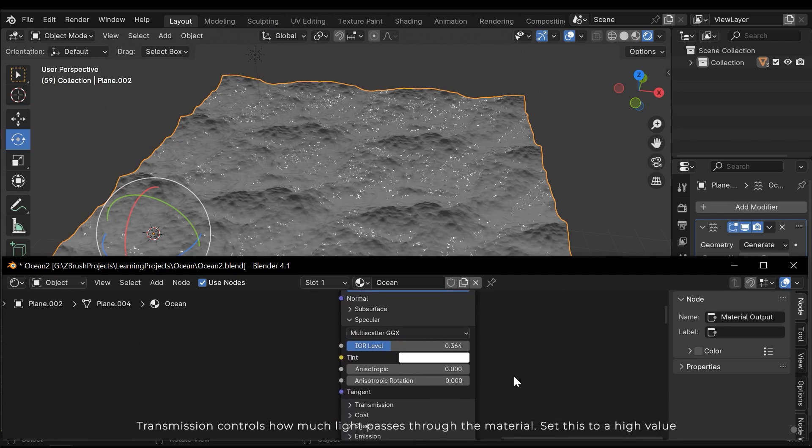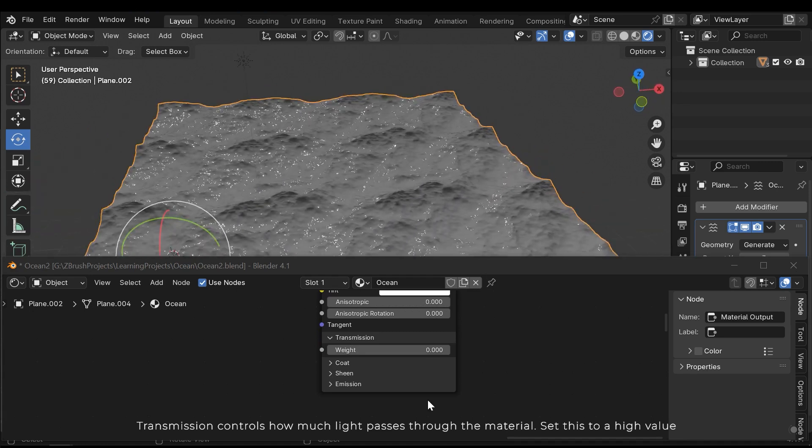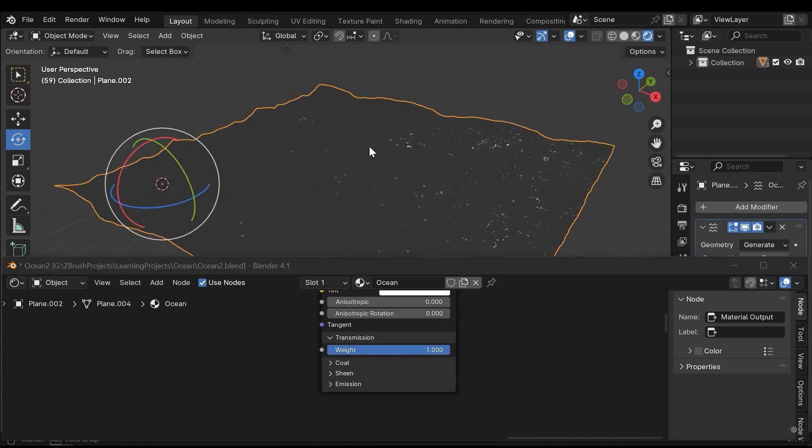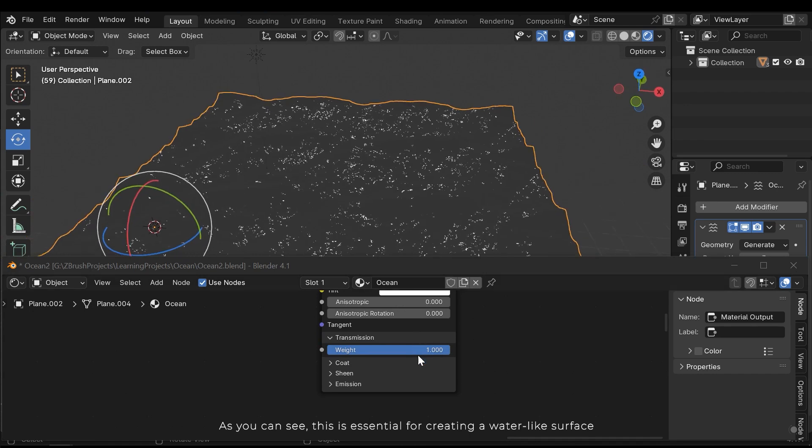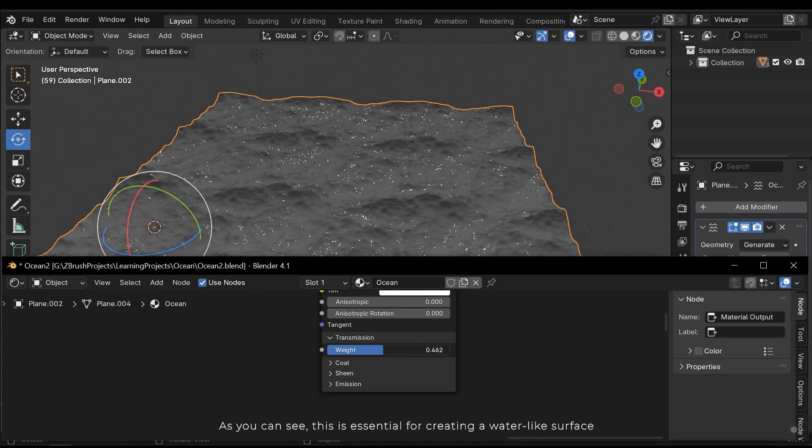Transmission controls how much light passes through the material. Set this to a high value. As you can see, this is essential for creating a water-like surface.